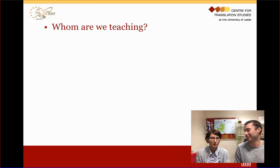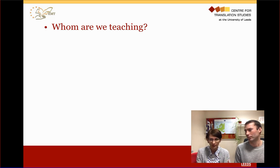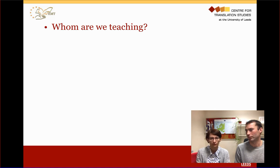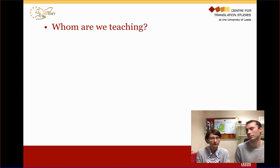Coming back to the topic of our presentation: what can we do about this and how can we shape the training we provide? We want to train students who can respond to the needs of the market, but who are also rounded individuals — who can think for themselves, see the larger picture, perform critical analysis, and question technology and problems they face in any workplace, whether a company, an NGO, or an academic institution.